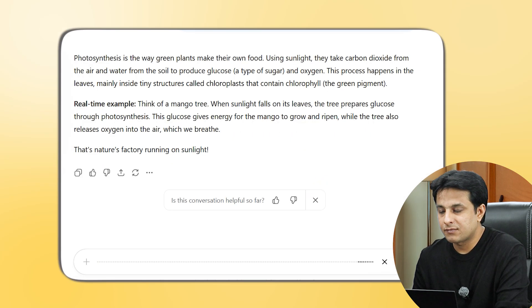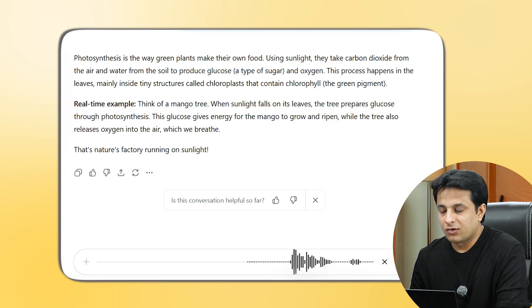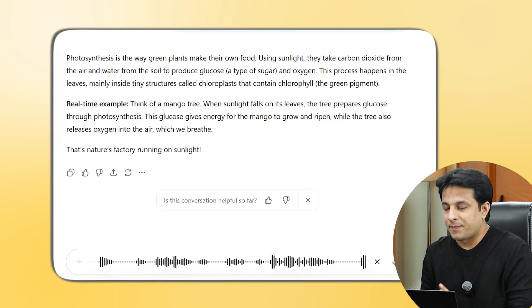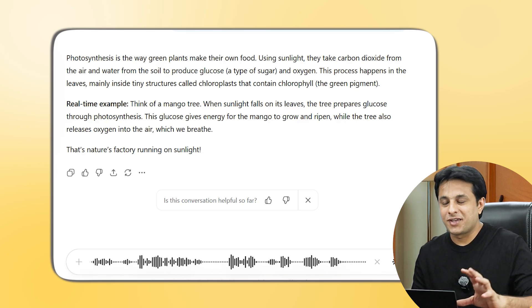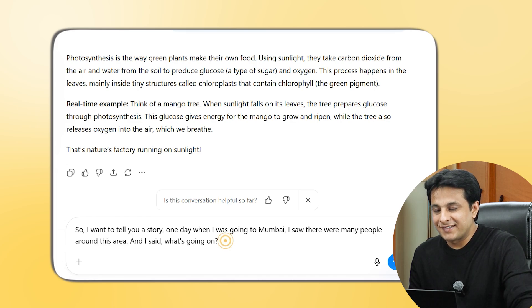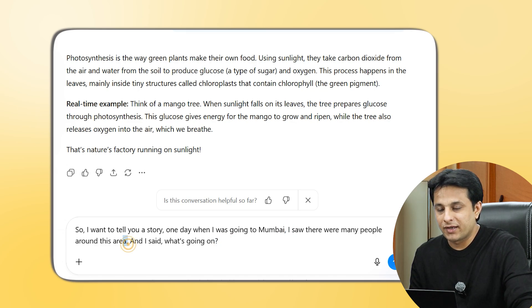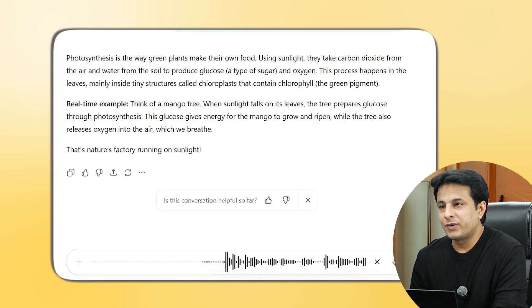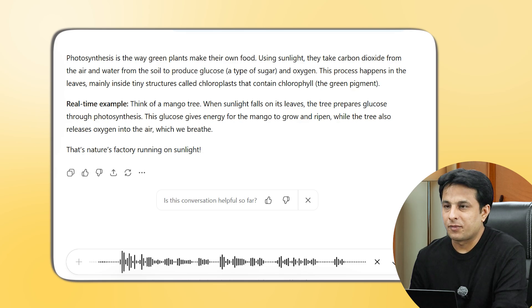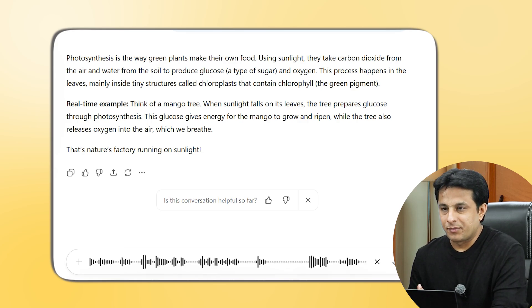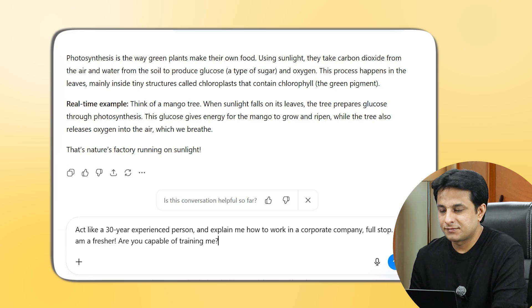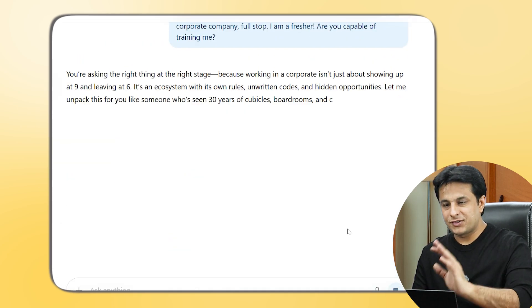Let me explain with an example. I'll speak: 'I want to tell you a story, [comma] one day when I was going to Mumbai, [comma] I saw there were so many people around this area and I said, what's going on? [question mark].' You can see there's a question mark, a comma, and a full stop inserted. Let me try another: 'Act like a 30-year experienced person, [comma] and explain me how to work in a corporate company, [full stop] I am a fresher, [exclamation] Are you capable of training me? [question mark].' And you see the question mark, comma, full stop — everything is given correctly. I can just click Enter and send it.